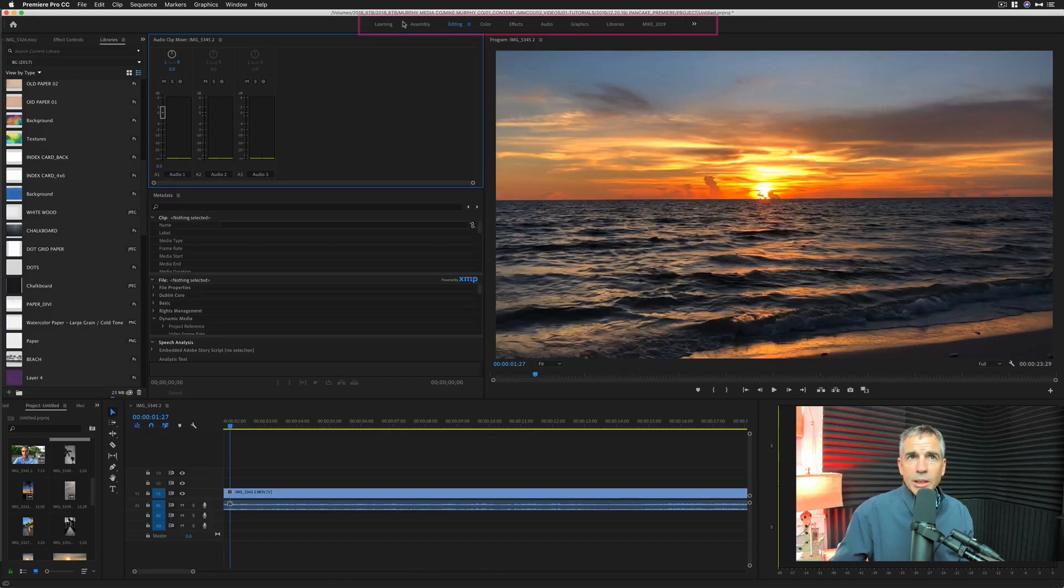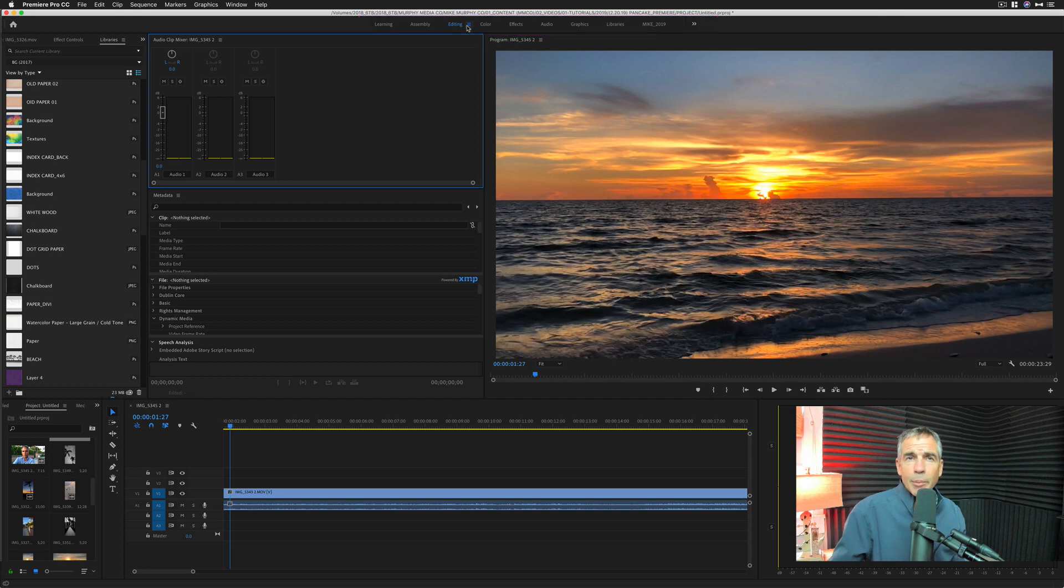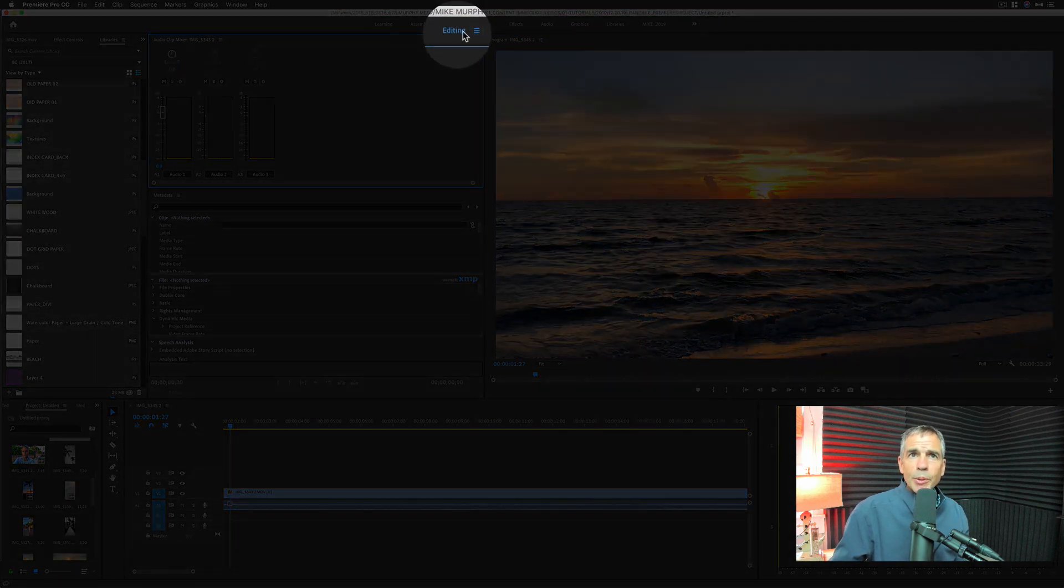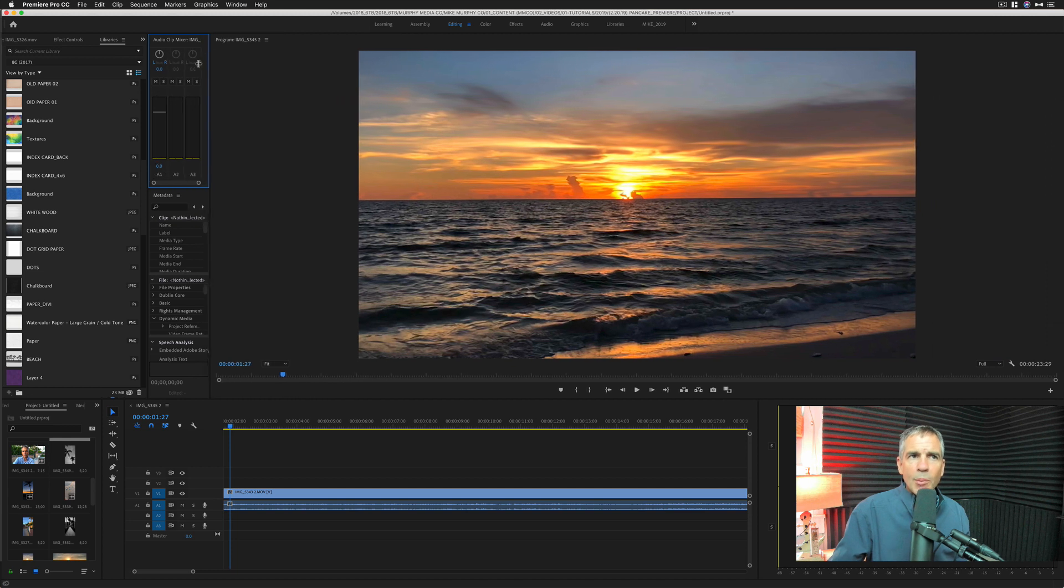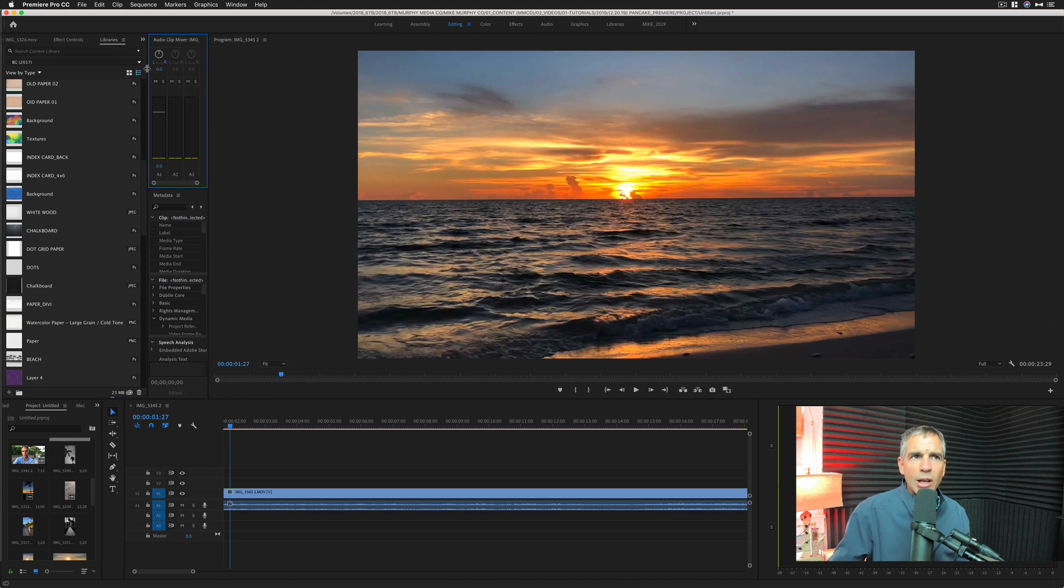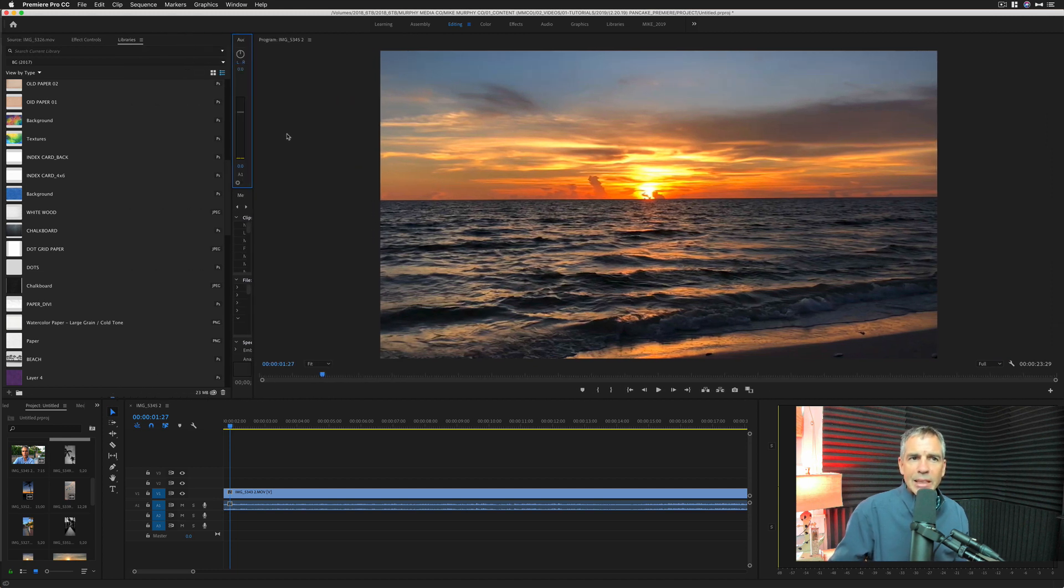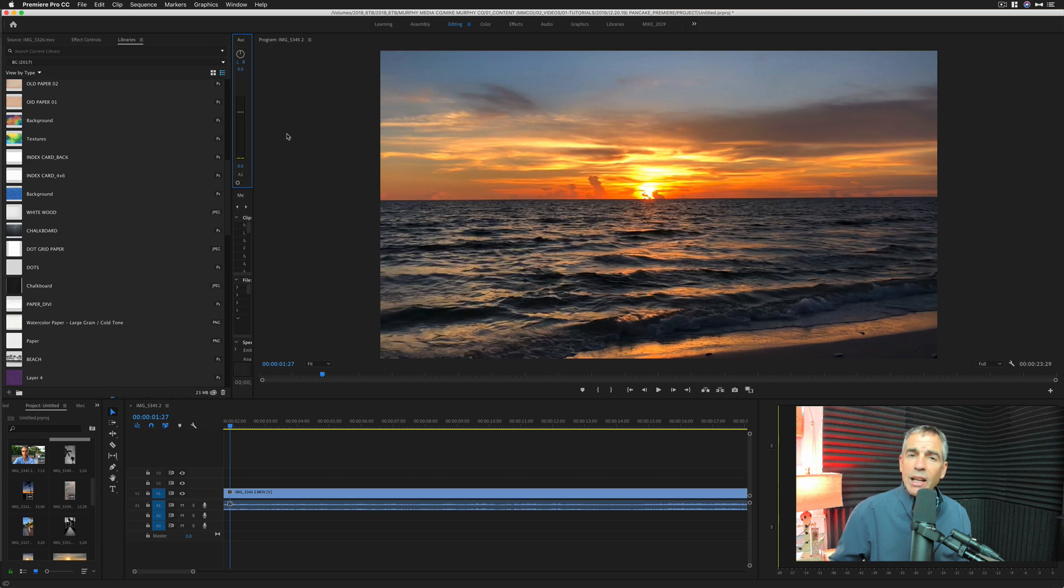The workspaces are located up top. You can see that I'm in the editing workspace because it's highlighted in blue. This is one of the default ones of Premiere Pro. Now I've been moving things all around. It's getting kind of messy. I want to get it back to the saved layout of editing.